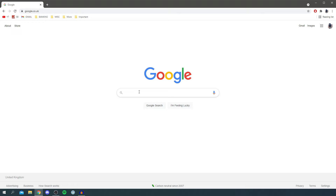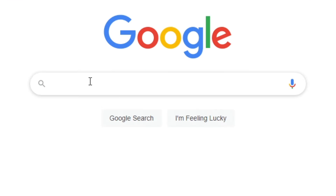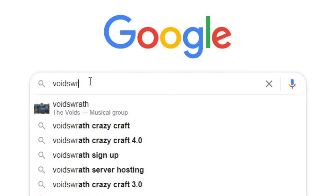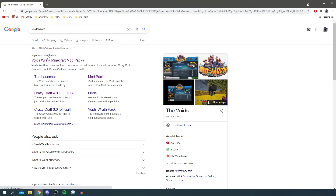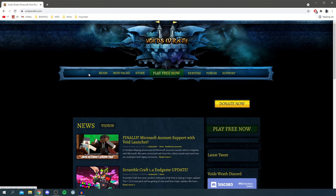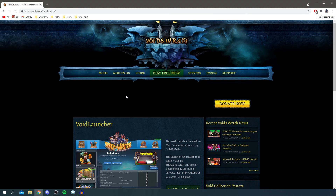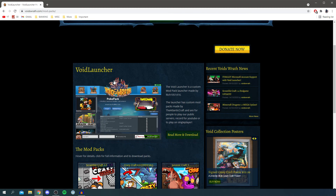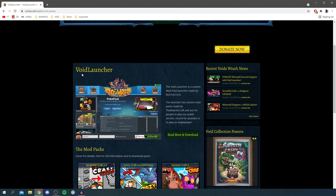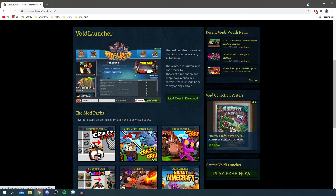The first thing you want to do is go into Google or any search engine and search for 'Voids Wrath'. Come to the top result, which is voidswrath.com. Click there and it'll take you to the website. Once you're on the site, go to the top bar, click on 'Mod Packs', and it's going to load that page.